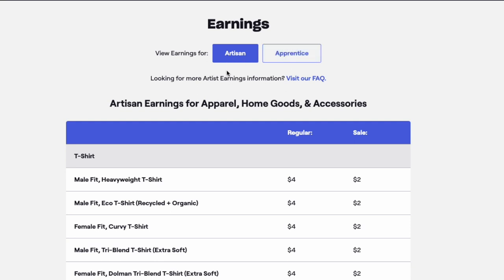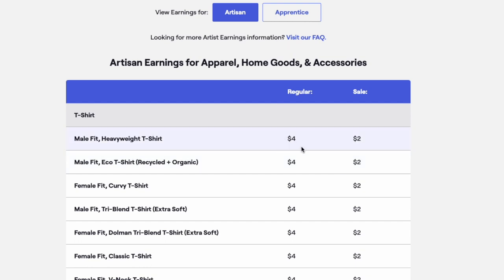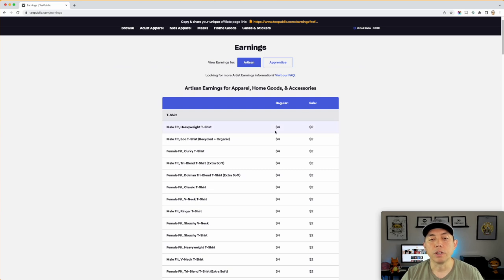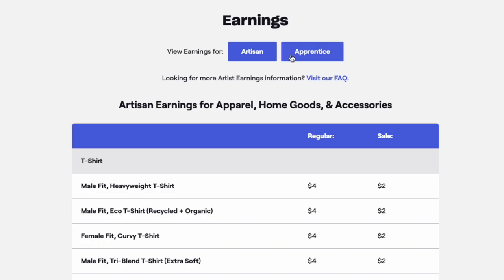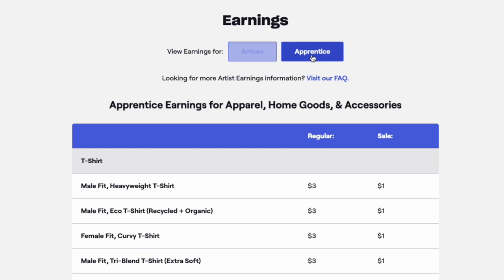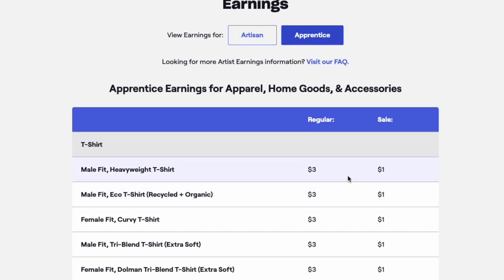So artisan and apprentice. Artisan is basically the same thing that we used to have — anyone in the artisan category, nothing has really changed for them. You still get $4 per t-shirt and $2 on a sale. So if you look at your earnings report, you'll notice each time there's a sale you get $2 or $4. Exactly the same as before. Now for apprentice, you don't get as much — you get $3 instead of $4.